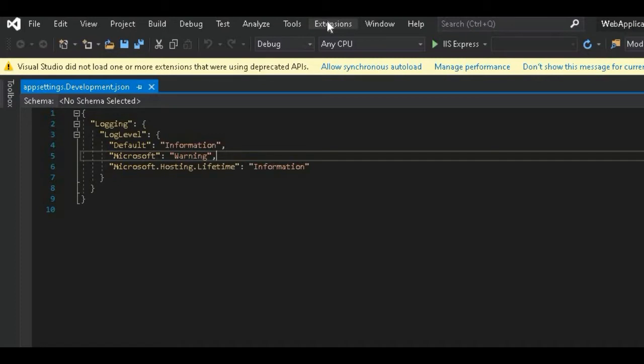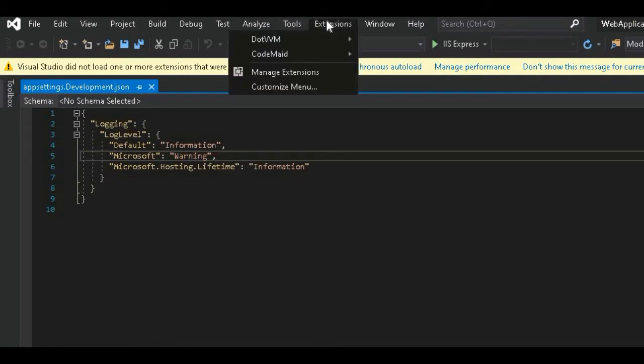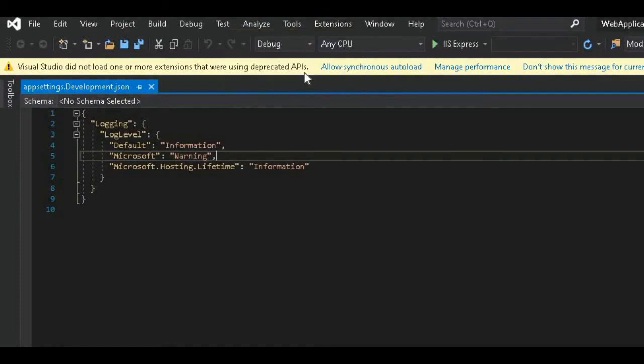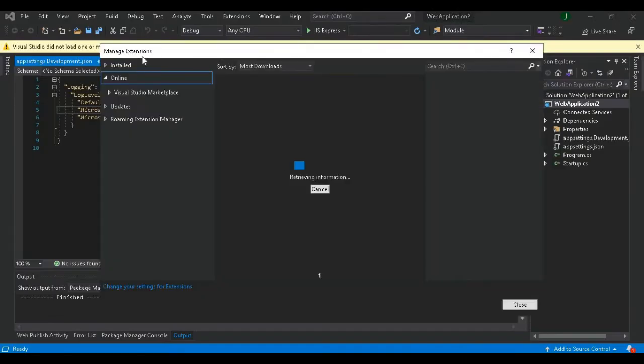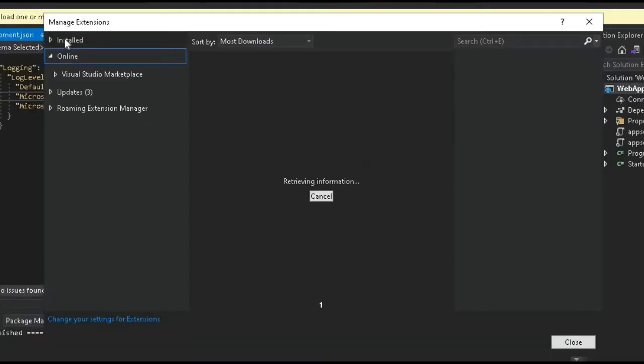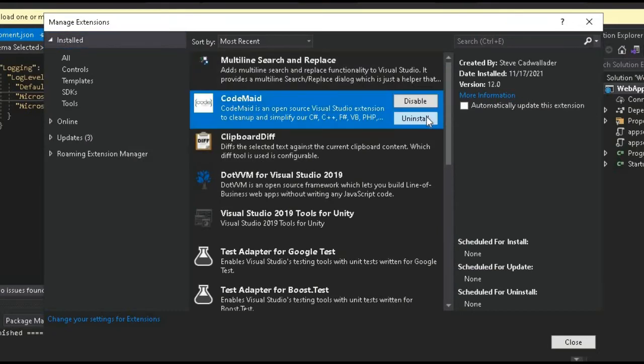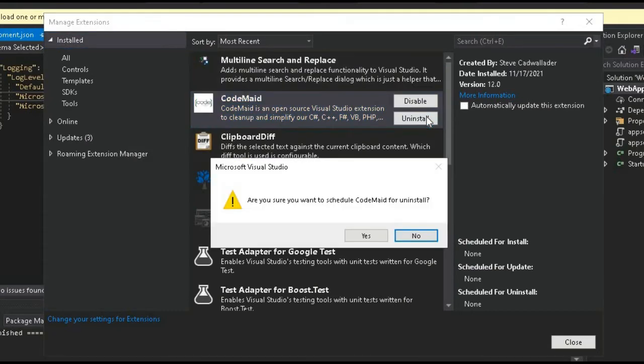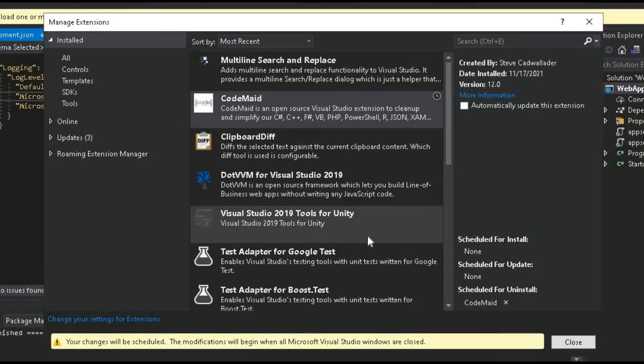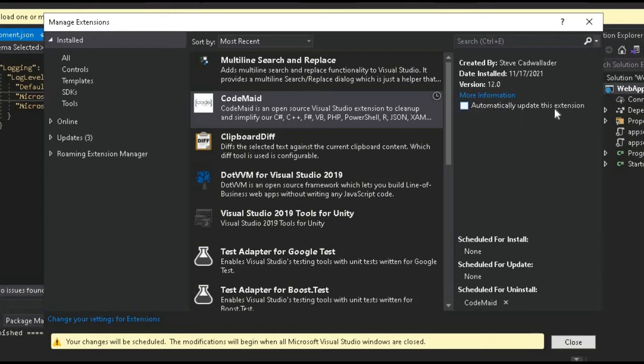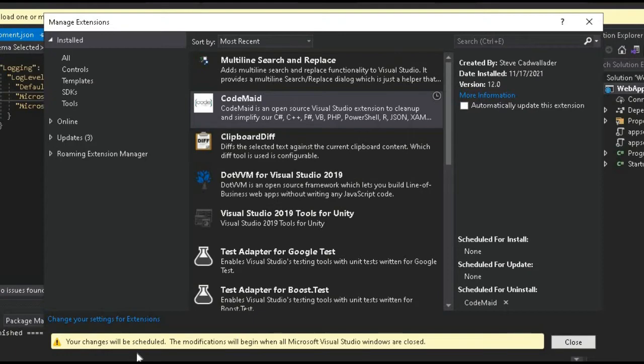First of all, you have to uninstall this extension from your Visual Studio. To uninstall this extension, click on Manage Extension, then go to your Installed Extensions and uninstall this extension. Click Yes. If you have this, click Automatically Update This Extension and check this also. Now it is saying to restart Visual Studio, so we will restart Visual Studio.